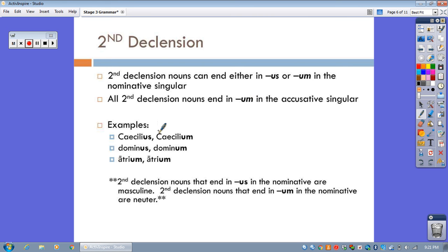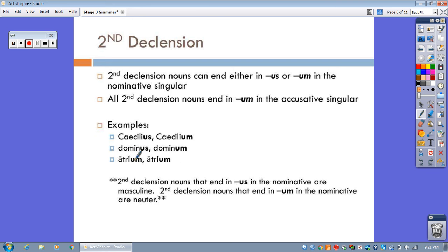So, look at this, Caecilius, Caecilium, dominus, dominum, atrium, atrium. So, what do you do? Oh my goodness, how could you tell in a Latin sentence if atrium is the subject or the direct object? Well, it's all about context, and it's all about where the words are in the sentence.